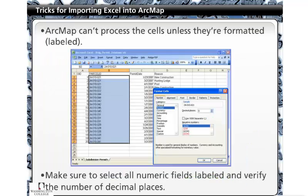The second step when preparing an Excel spreadsheet to be imported to ArcMap is to format all columns. Any columns containing numbers should be formatted as number and the amount of decimals should be verified to allow enough room for the numbers within that column. Date columns should be formatted as date and text columns should be formatted as text.